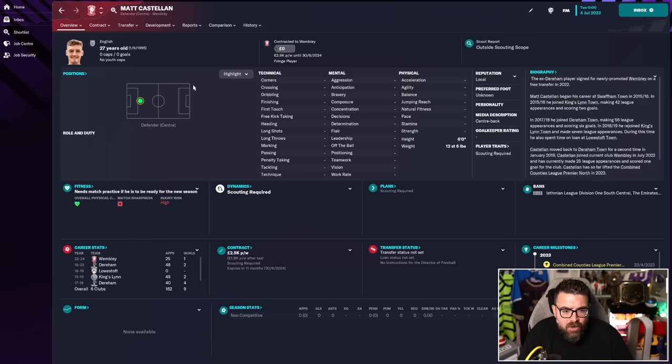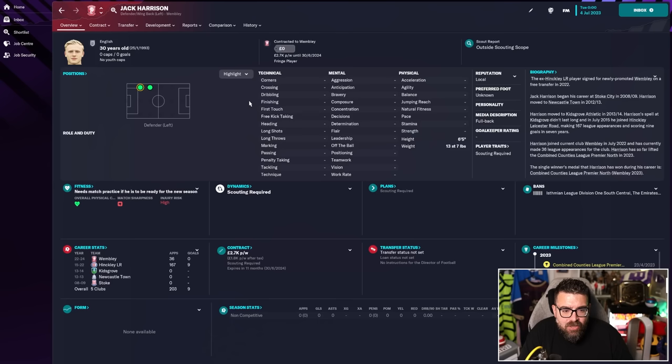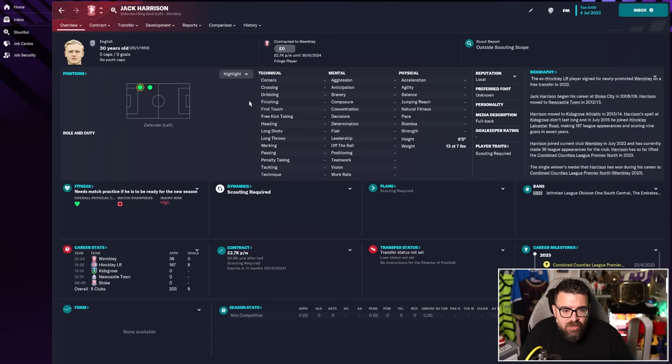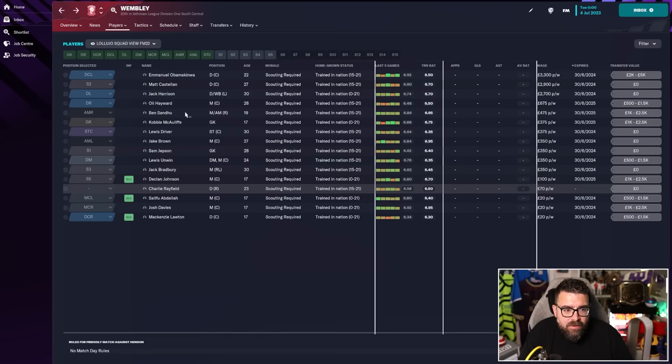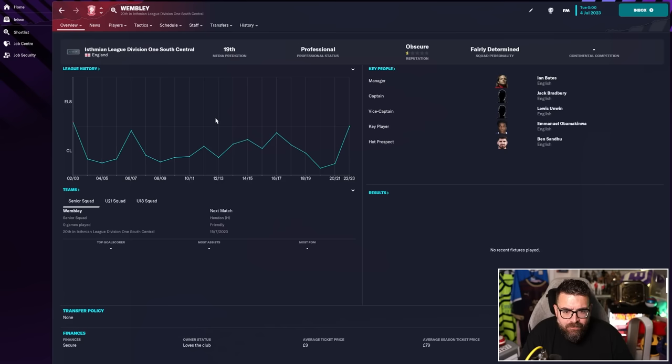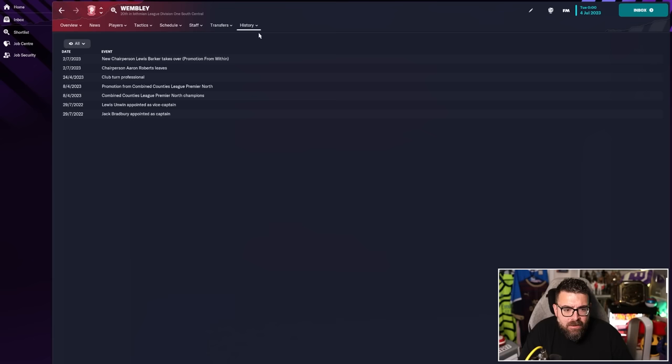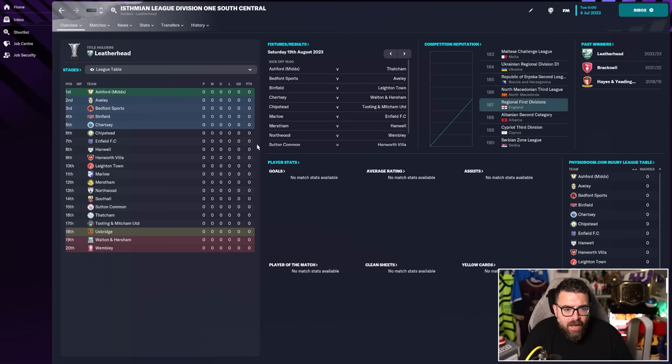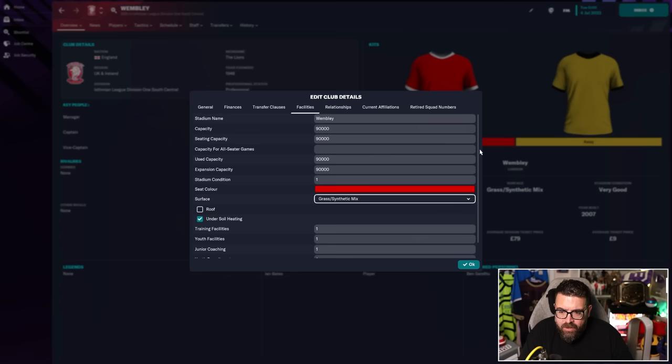There are a few other players who are starting to pick up like League 2 level salaries. They're not necessarily League 2 level players. But I guess as long as they're better than the other players at this kind of level, it's obviously enough for them to have won the league. The club has gone pro and now find themselves in the Isthmian League Division 1 Central.